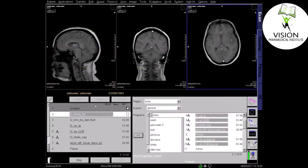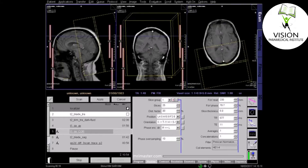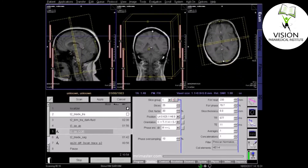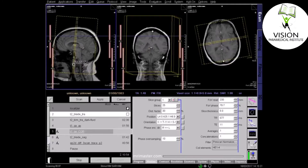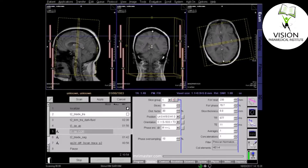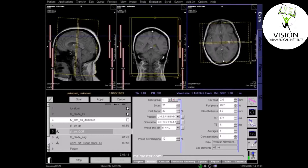Now plan your coronal sequence using all three localiser planes. On the sagittal localiser, the coronal slices should run perpendicular to the line from the genu to the splenium of the corpus callosum. Ensure that the slices cover the entire brain from frontal sinus to the posterior occipital lobe. Center the image in the coronal field of view. On the axial view, the slices should run perpendicular to the midline of the brain, with the centre point lying over the midline.